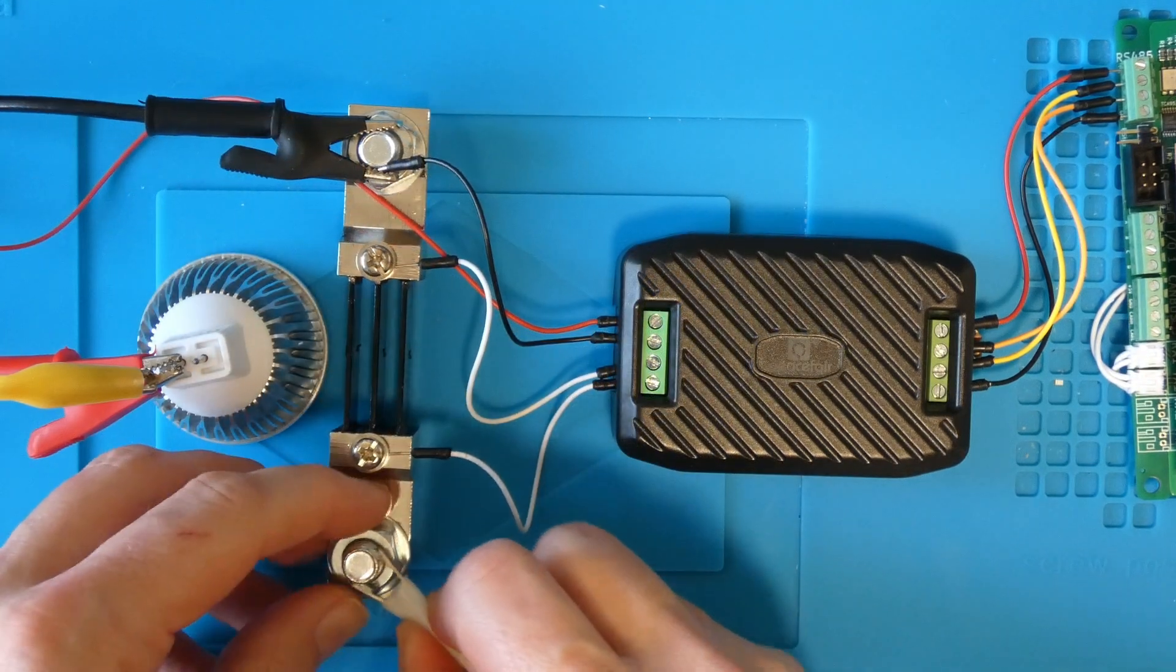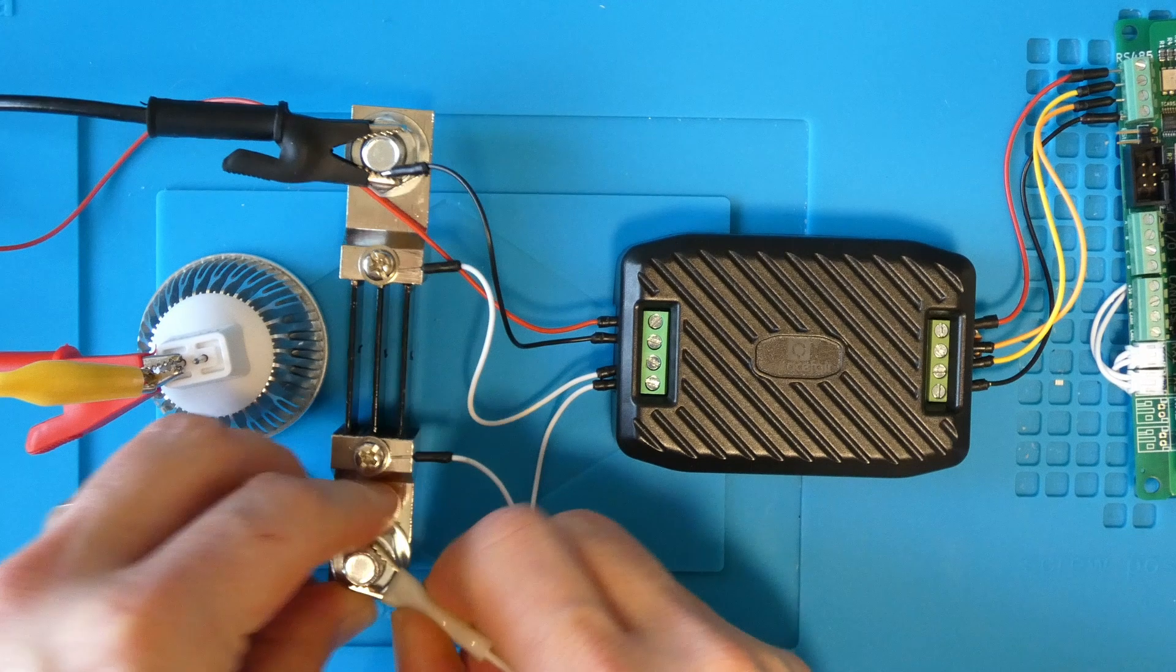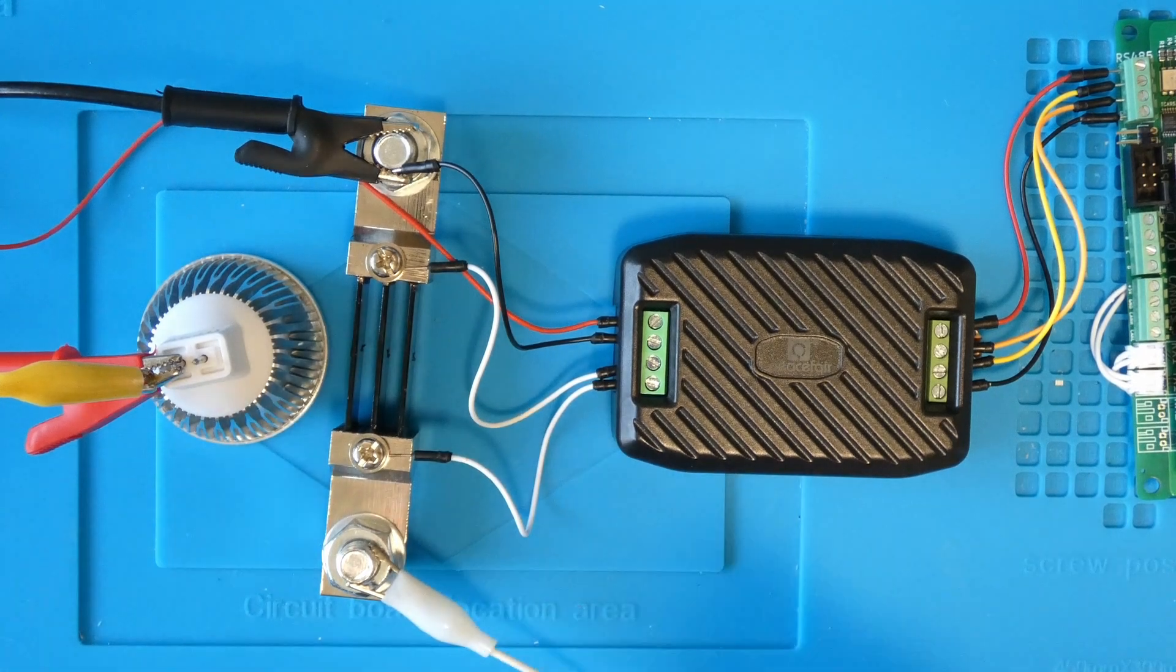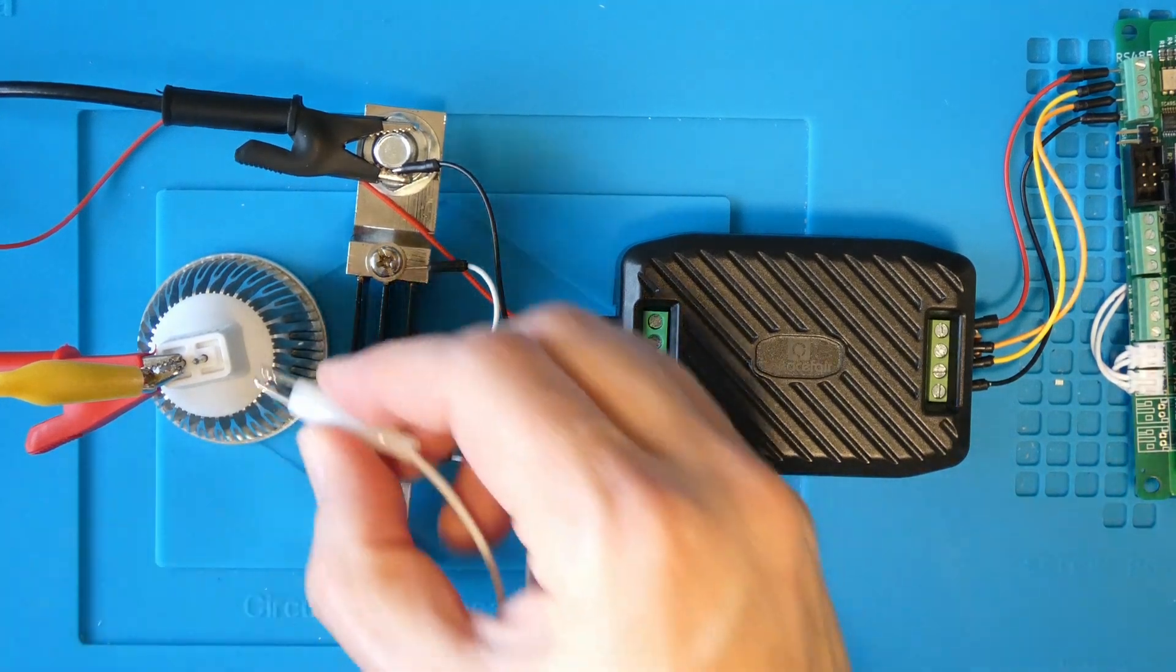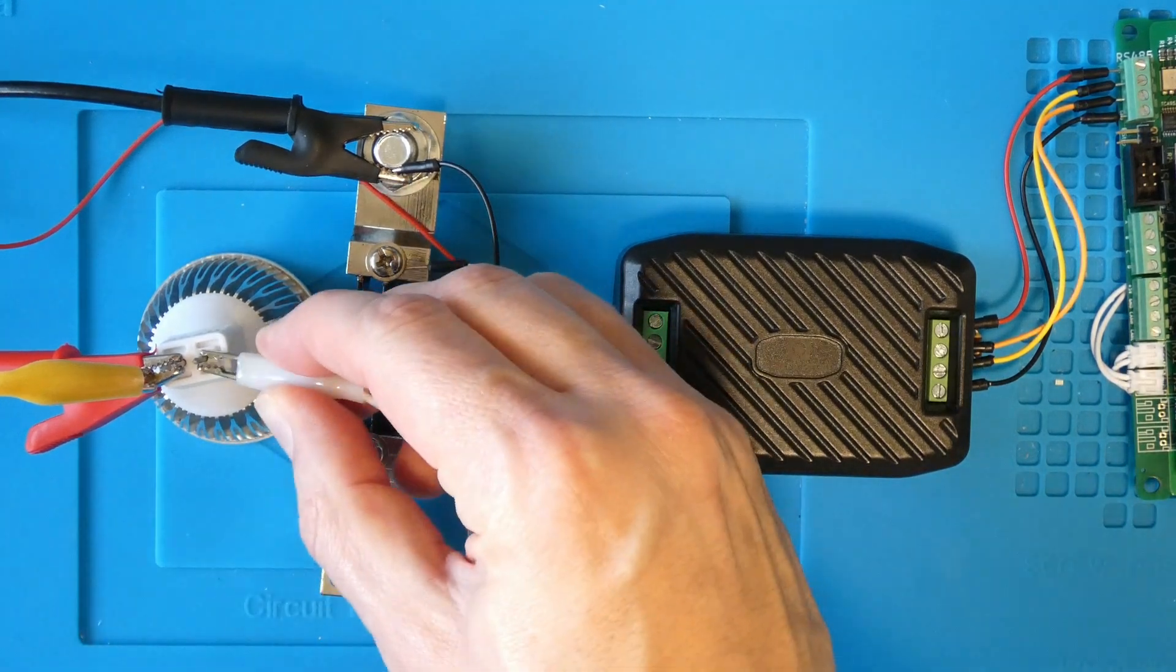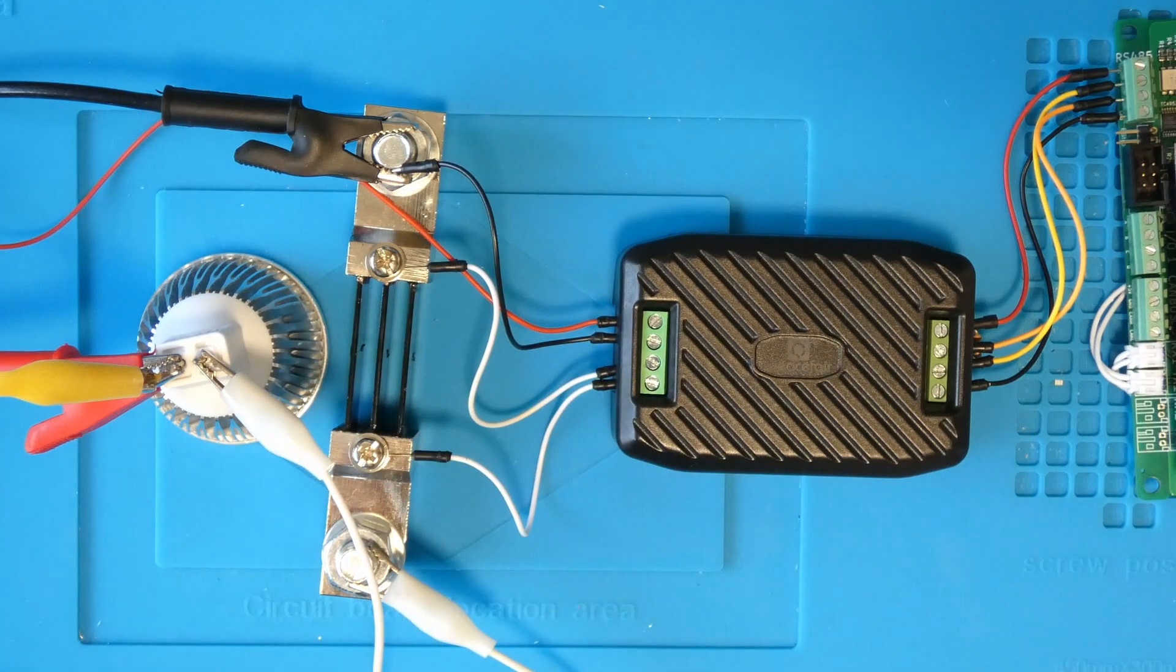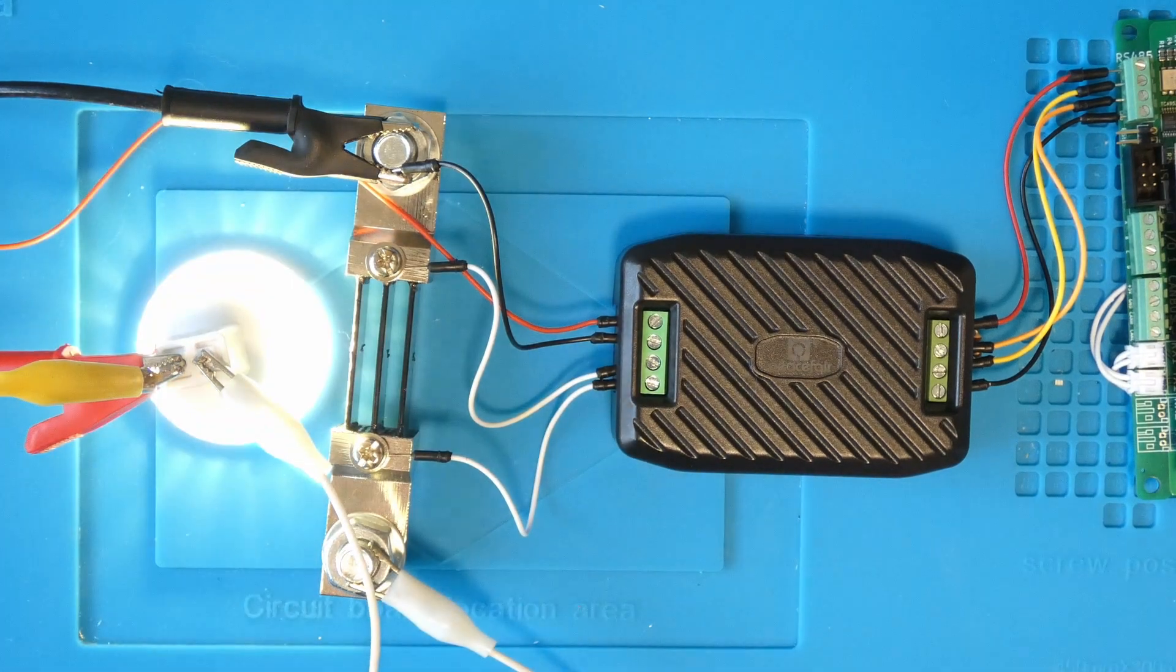And then finally the bottom of the shunt which is negative goes to the negative on my load. In my case the light bulb. Fingers crossed when I power this on everything works.